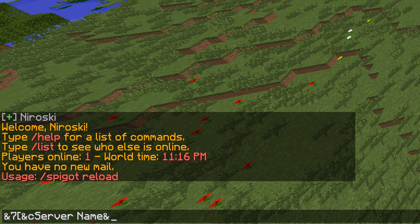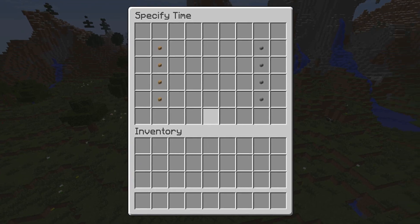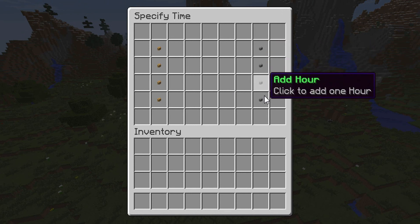So you'd put your server name there, then '&7 Join my Discord server' and then you could have the link there. This plugin supports color codes — I'll leave a link in the description showing all available color codes. Once done, press enter and it'll open another GUI asking for the time interval.